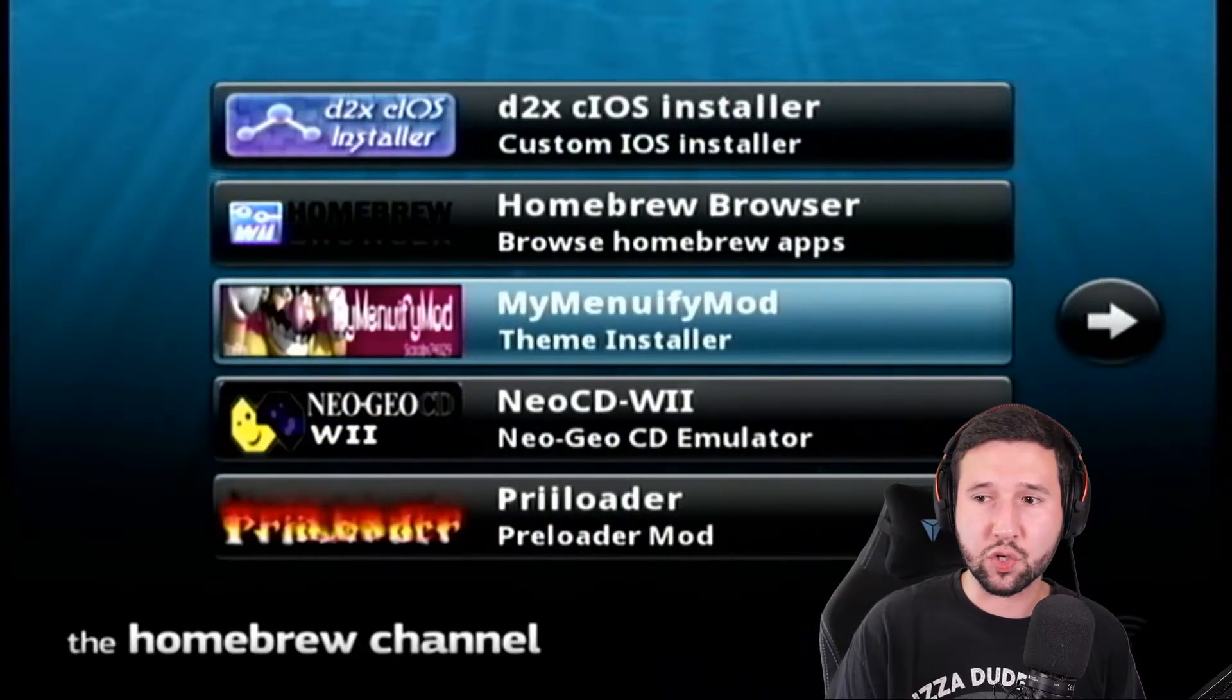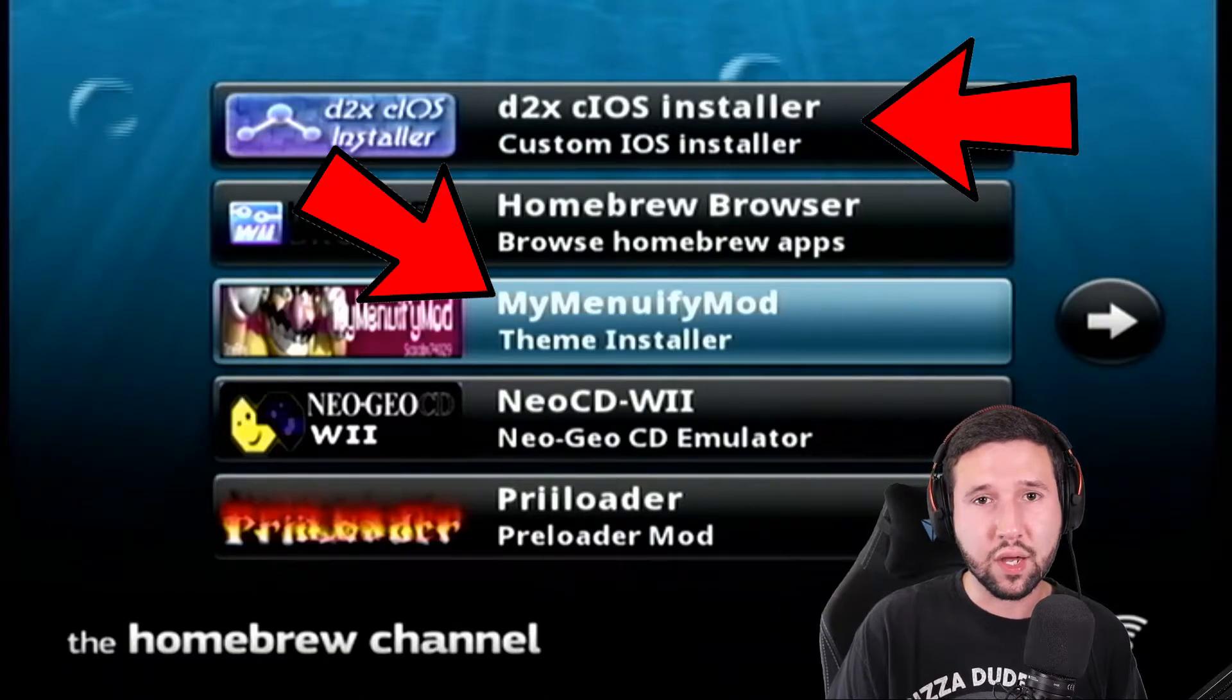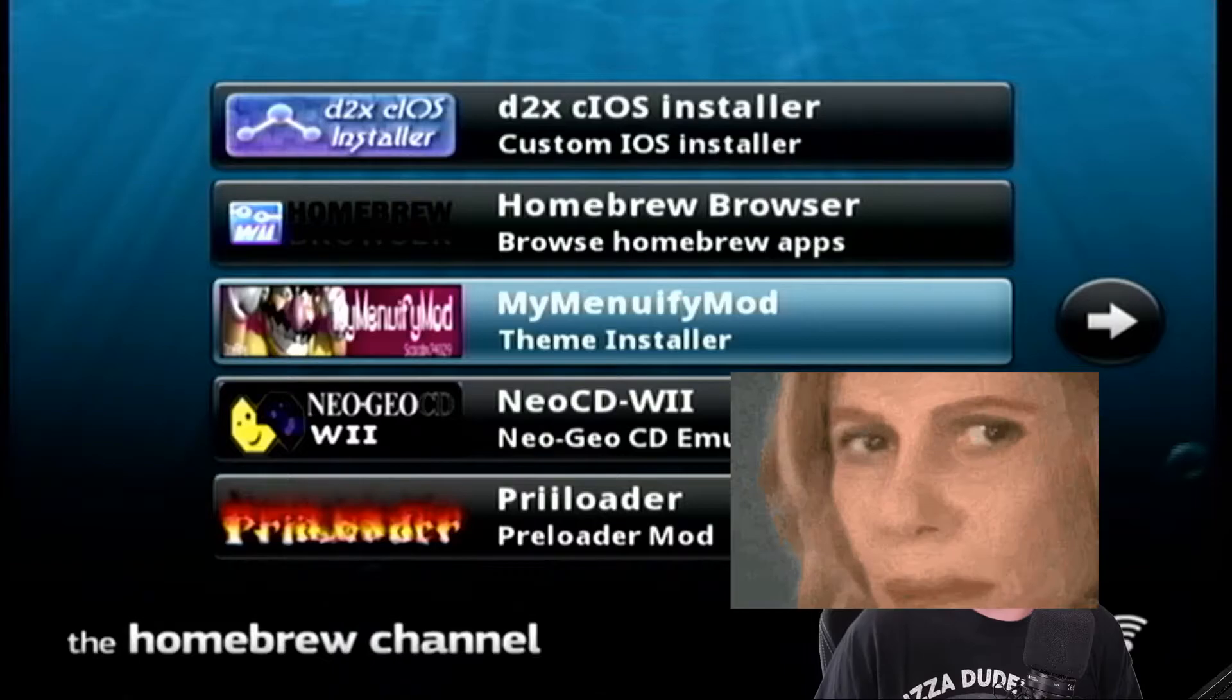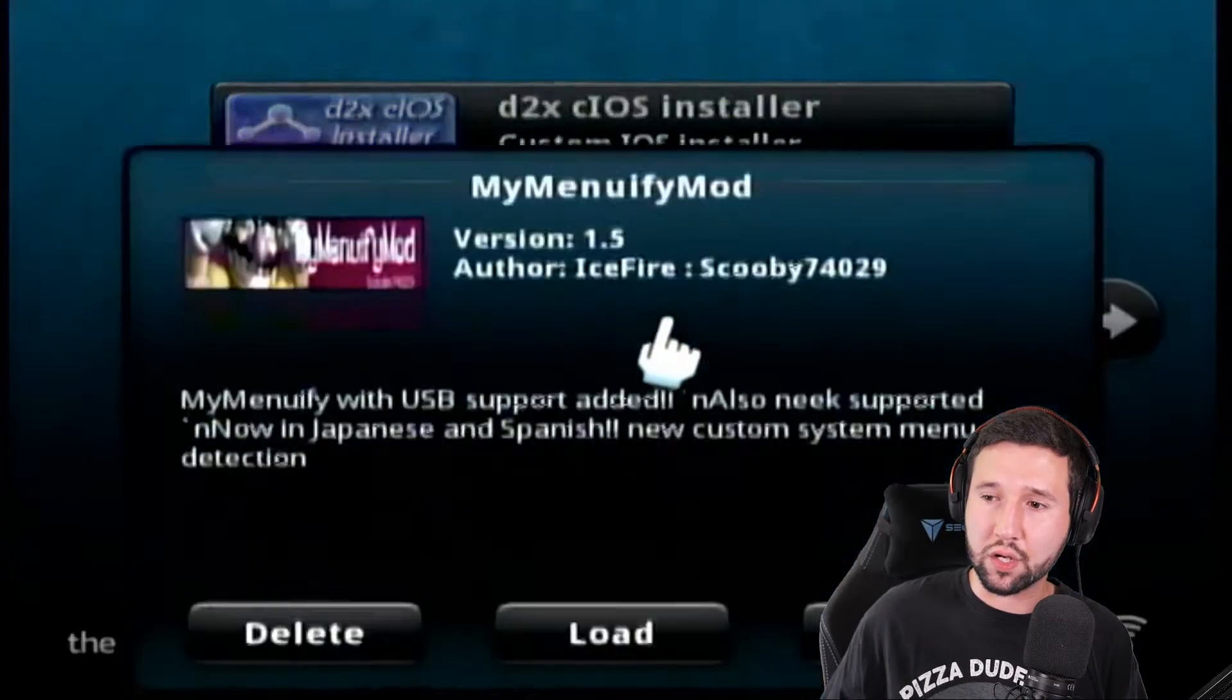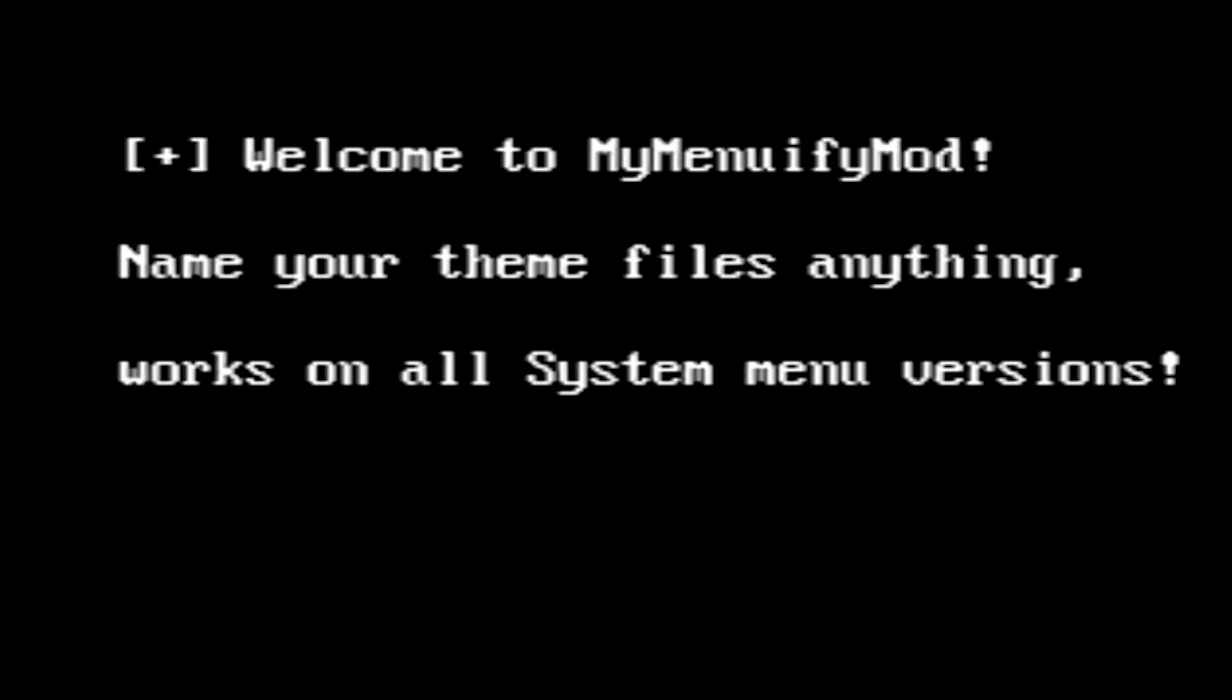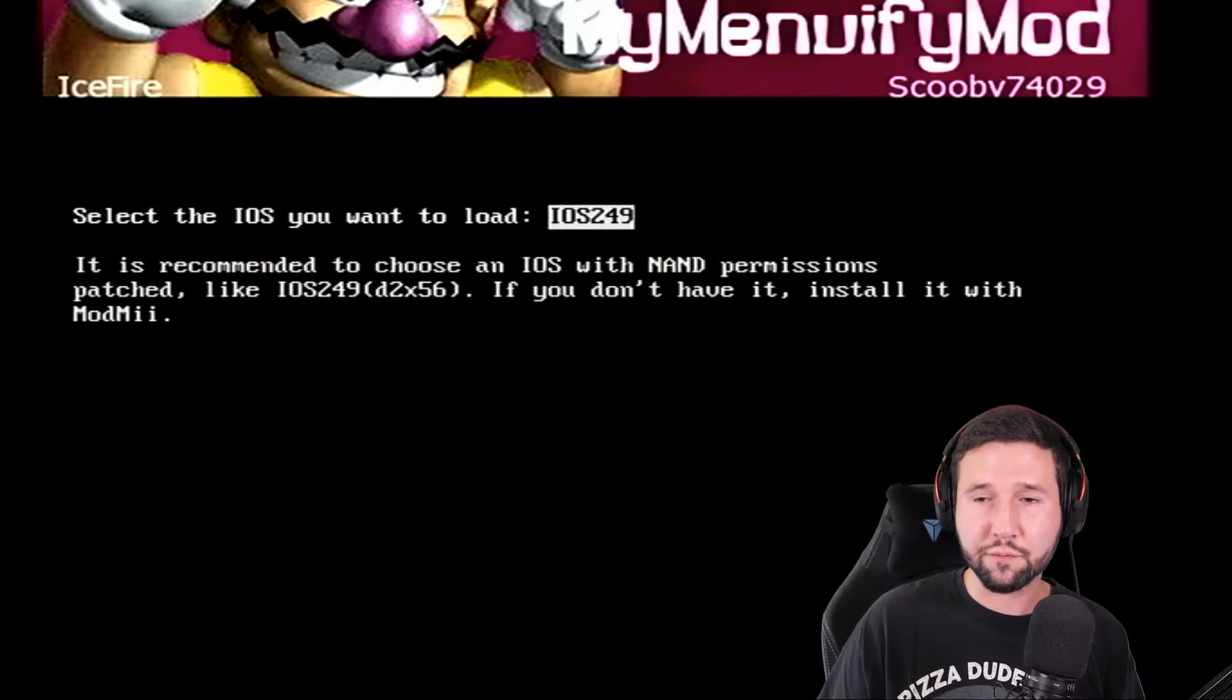Now, again, this is assuming that you've already used MyMenuify, you've already used the CIOS installer, and you've already selected your iOS that you originally downloaded your themes from. So, I'm going to go ahead and just open up MyMenuify. And it's going to say, welcome to MyMenuify.